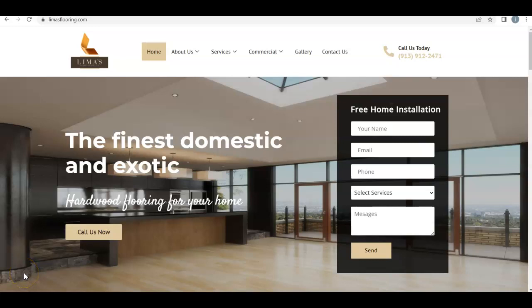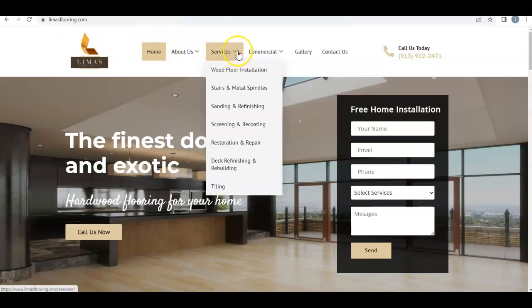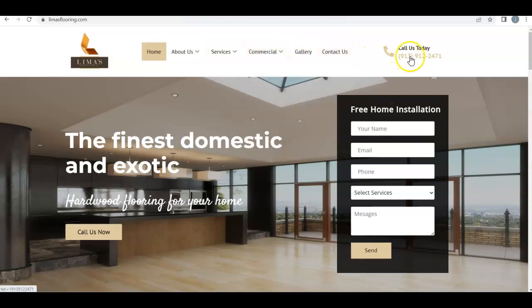Hey Lucas, this is Josh from Josh and Danny SEO. I'm shooting you over this video about how you can improve your online presence. Taking a look at your website, you've got a really nice header here, love the logo, you've got all your dropdowns with all the different services you provide, as well as a click-to-call which is awesome — you want to get them on the phone as quickly as possible when they get to your site.